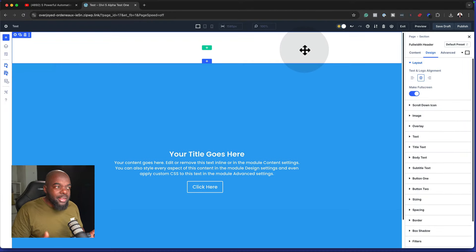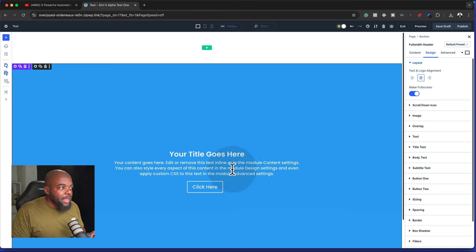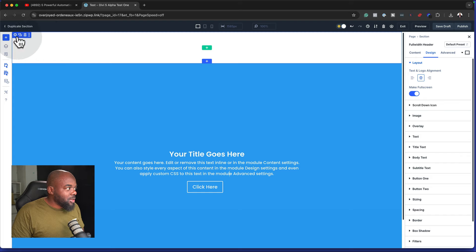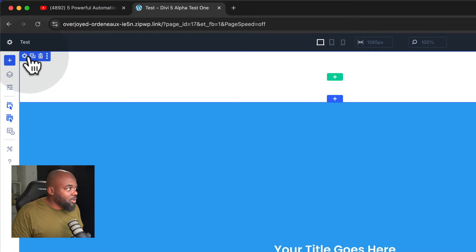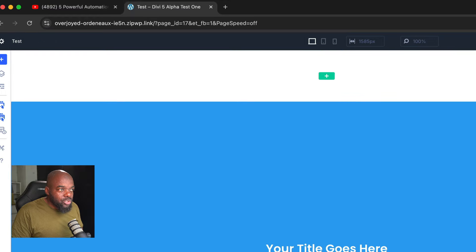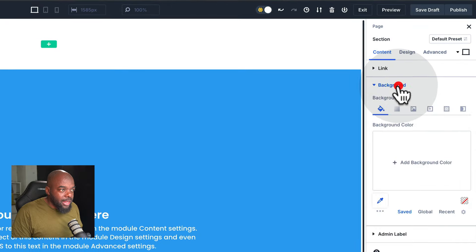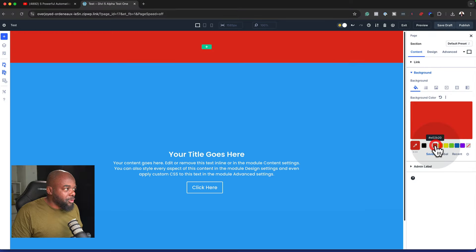Now, what's interesting here is if I click anywhere in here, it takes me into the mode where I can start making changes. So let's say I want to make changes to the top section. If I click here once or click on this gear icon, it now takes me to this section, so I can go in and add a background color, for example, like that.